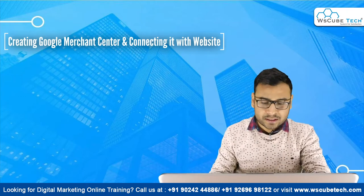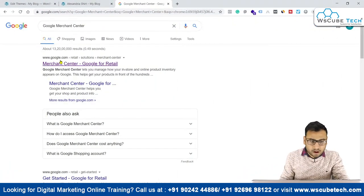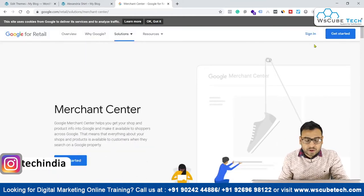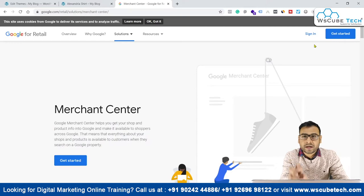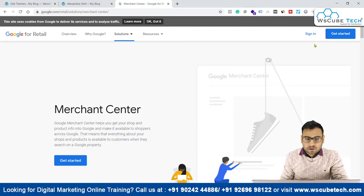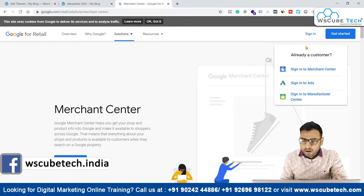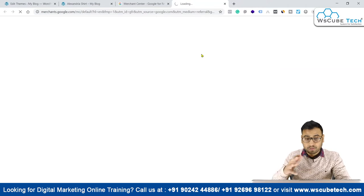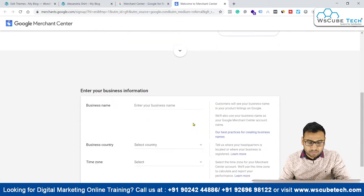You can see on my laptop screen I have just entered Google Merchant Center. I have to click on this official link and will be redirected to the official website. We will be using the same ID which we used in creating our Google Ads account. So we'll be signing in into our Google Merchant Center using that particular ID.